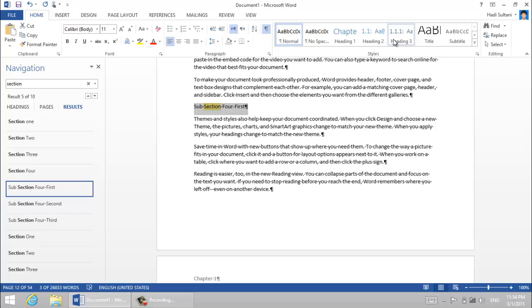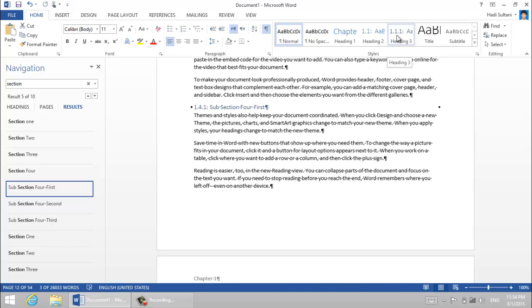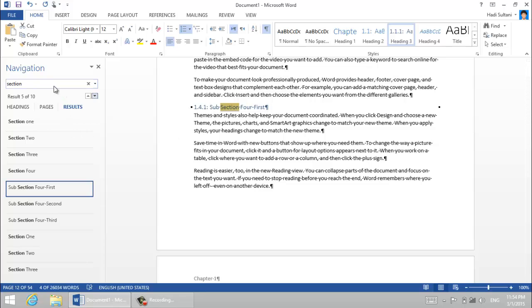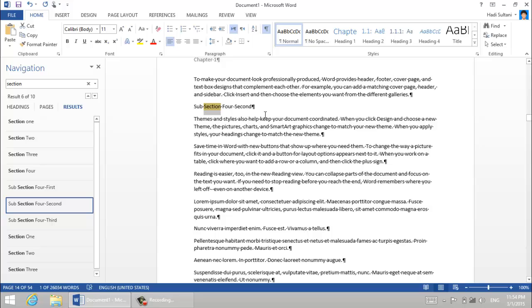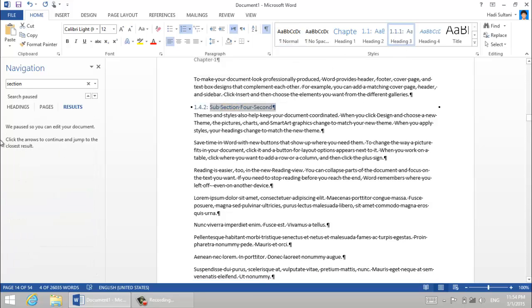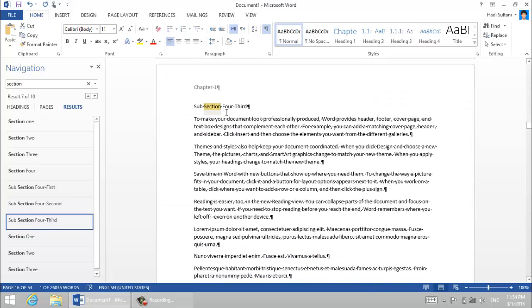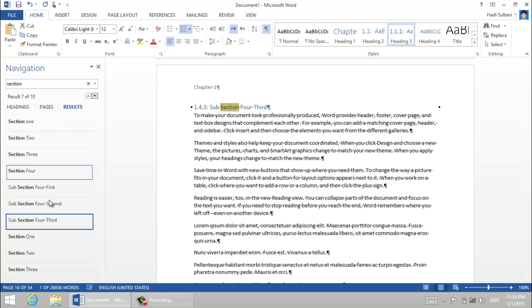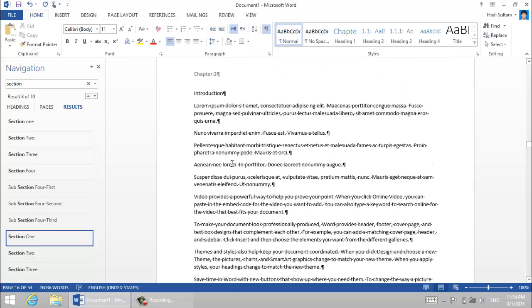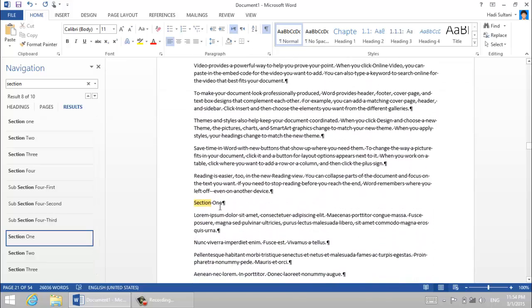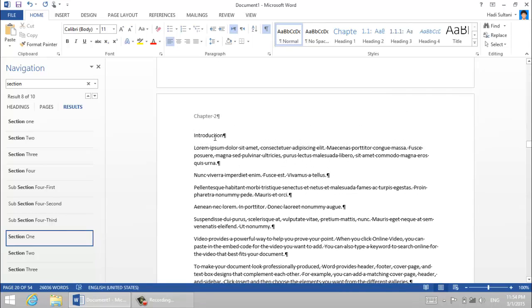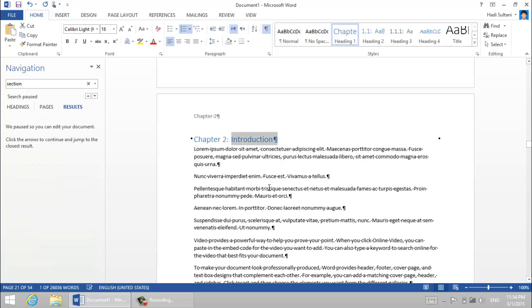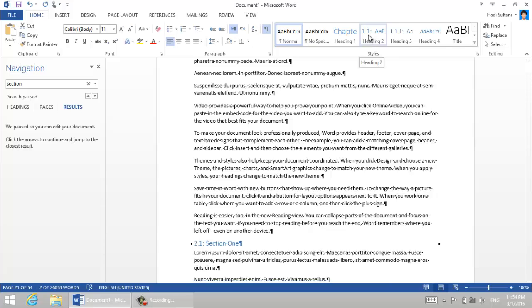So section 4 heading two, section 4 heading three. You see 1.4.3 and then section one. But this section one is in the second chapter, so introduction is the chapter title so I give it heading one, chapter two.